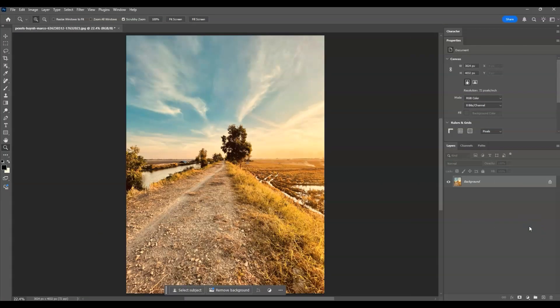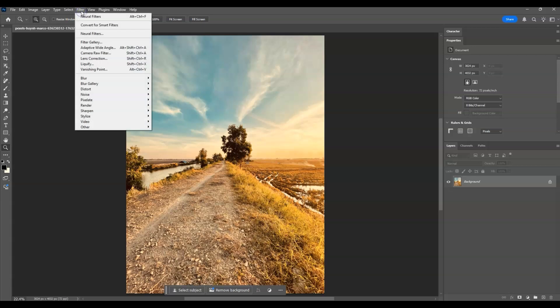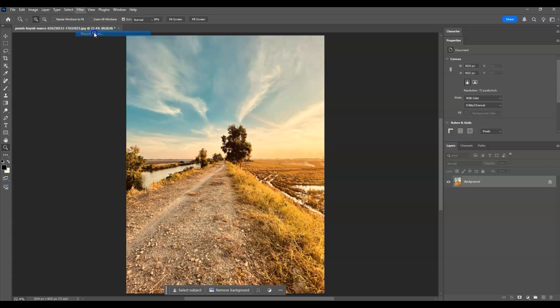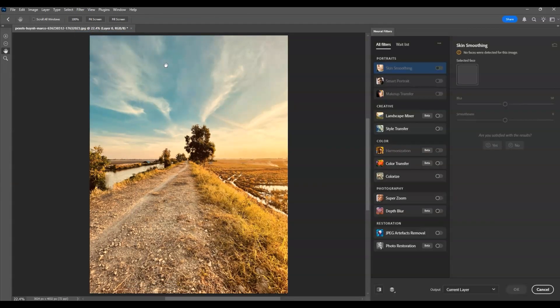Here in our document I have a day image, and our goal is to turn this into a night effect using neural filters. The first step is to click on the background layer to make it active, then go to the Layers panel, go to Filter, and find Neural Filters. If you find this video helpful, please consider subscribing.